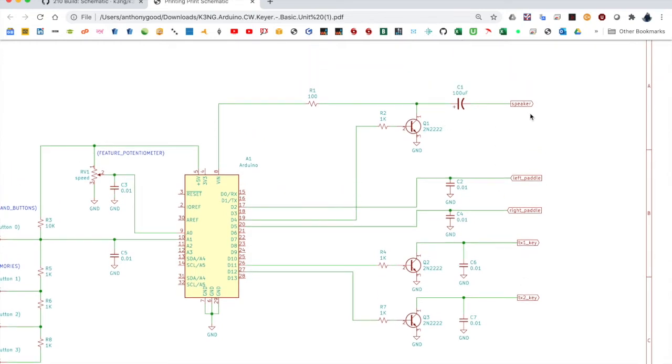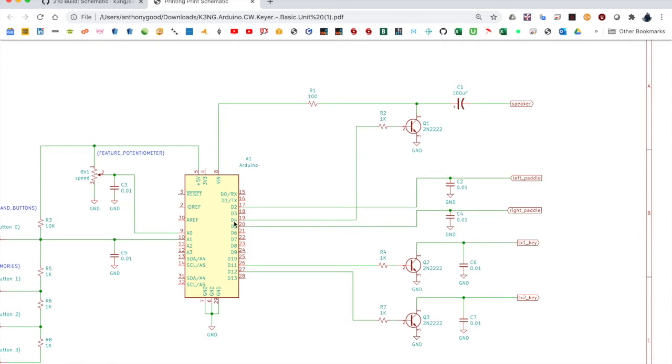Then up here we have the speaker output. This is for side tone. This provides a square wave output to your speaker, so you can naturally have side tone. You can hear what you're keying if your rig doesn't have that, or if you just want to do CW practice, practice sending and want to hear the code. So that is driven by pin 4. This has a square wave that comes out. It turns this transistor on and off.